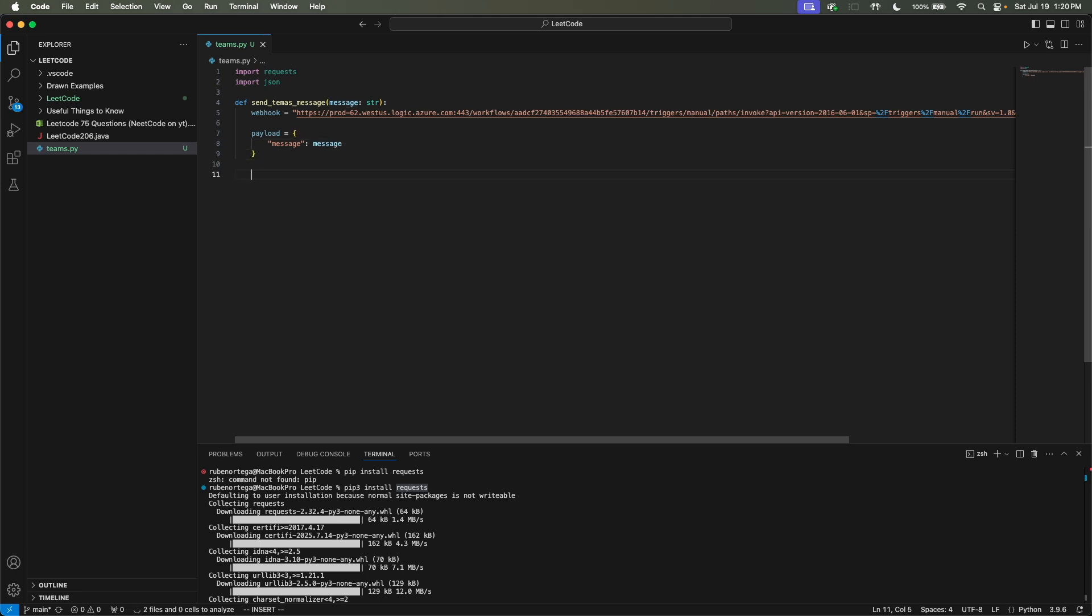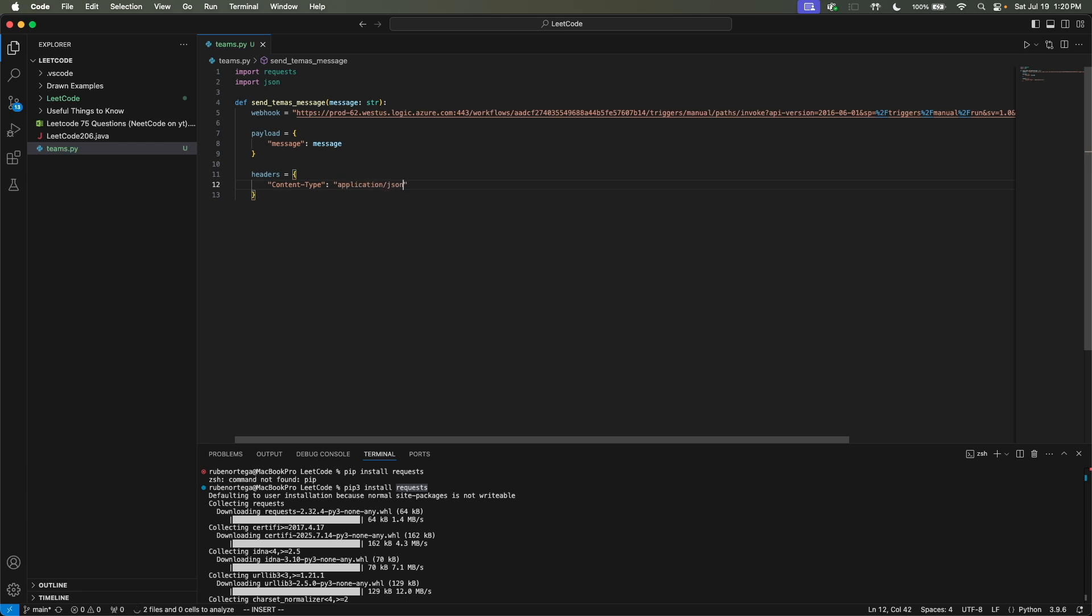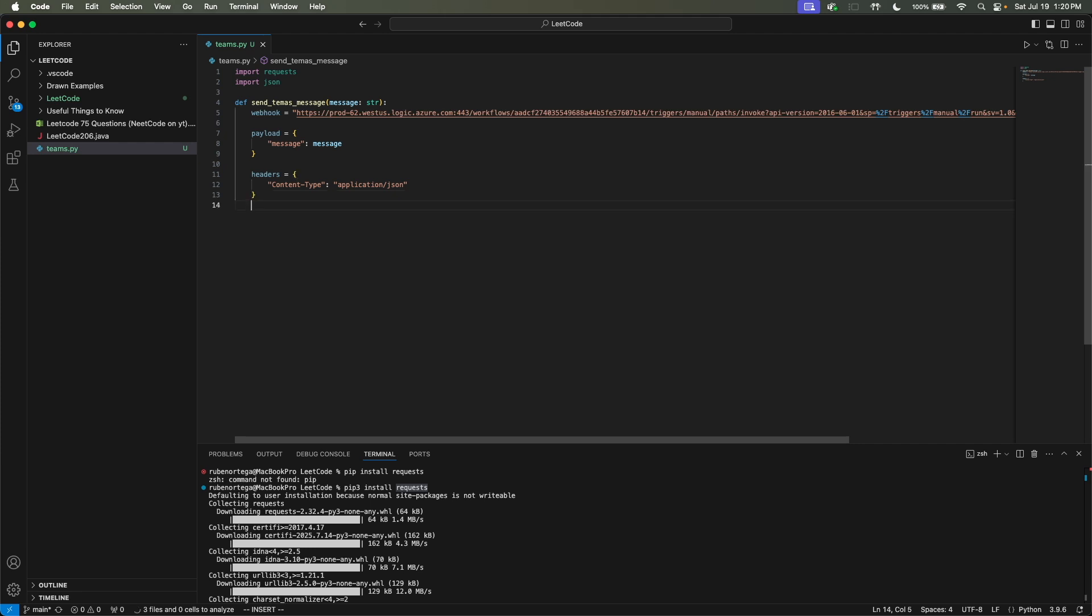And then we have to send in our headers, which will be pretty much the same syntax as the payload. Let me just be sure I type this in right first chance or first try. And then our headers is going to be of content-type. And it's going to be application/JSON. And I think this looks all typed correctly.